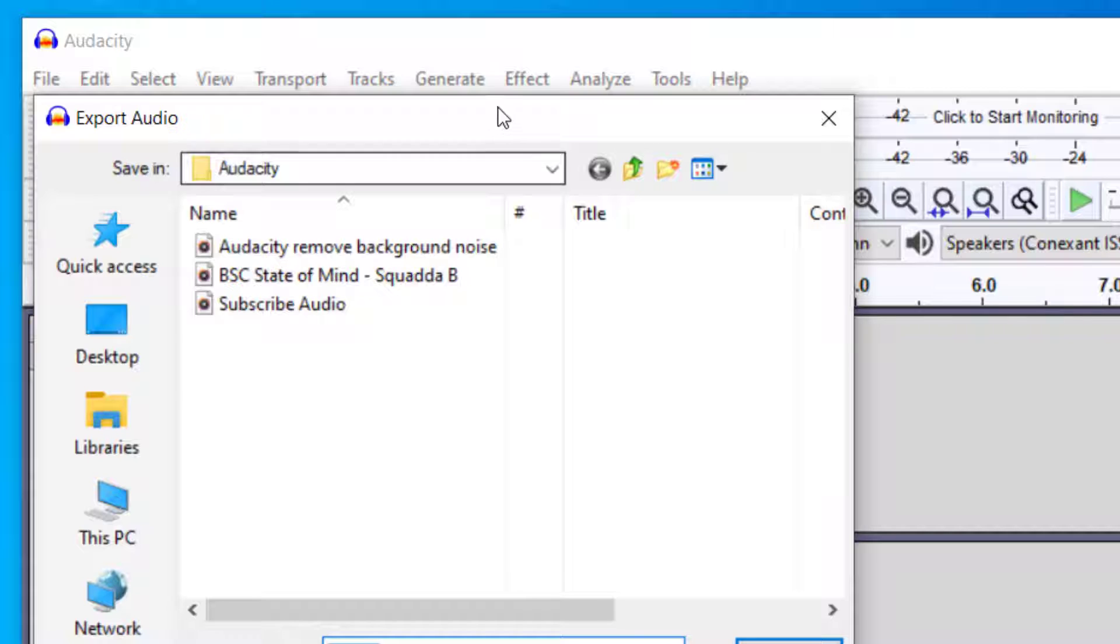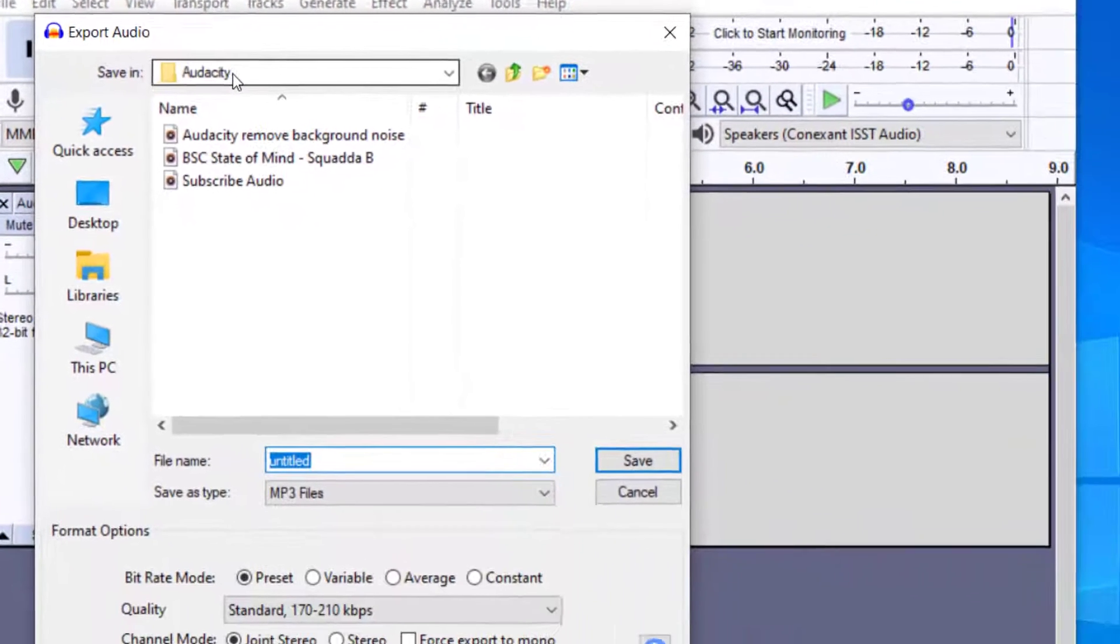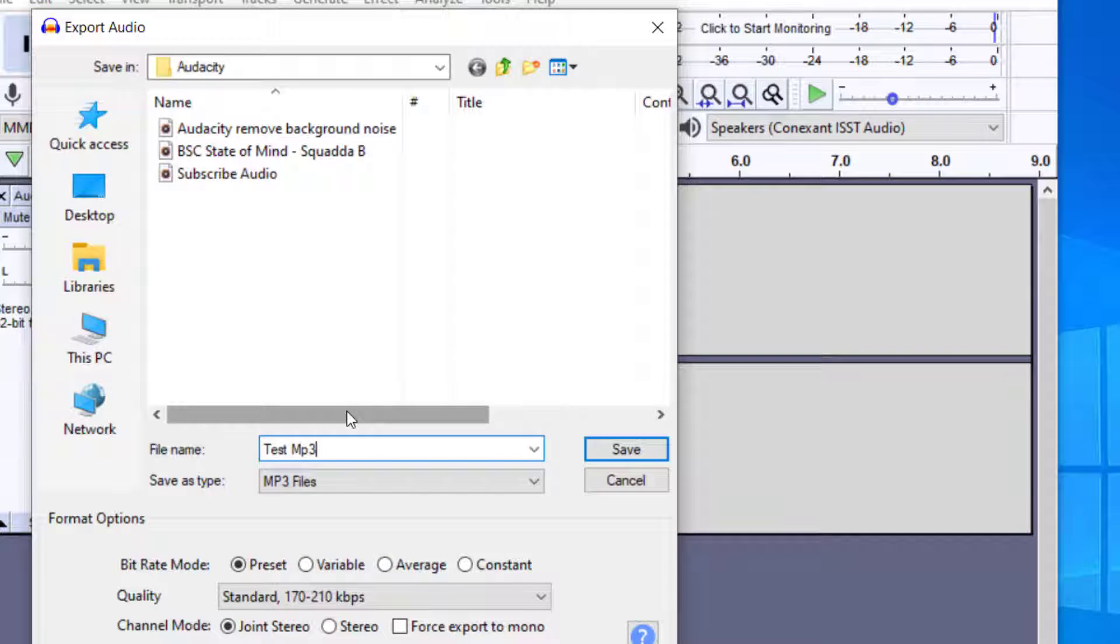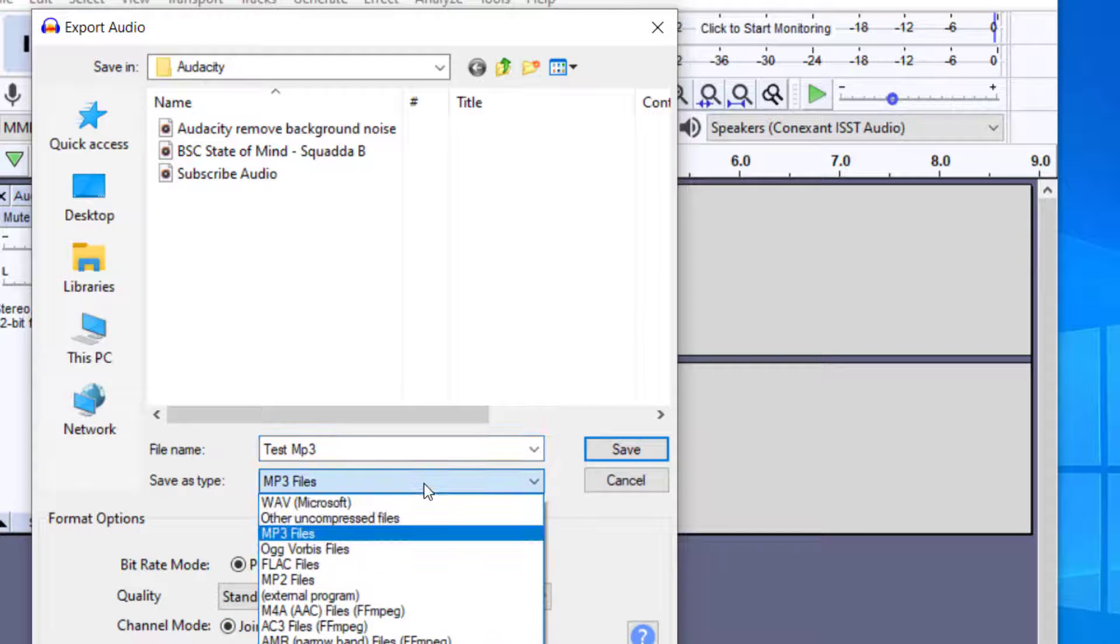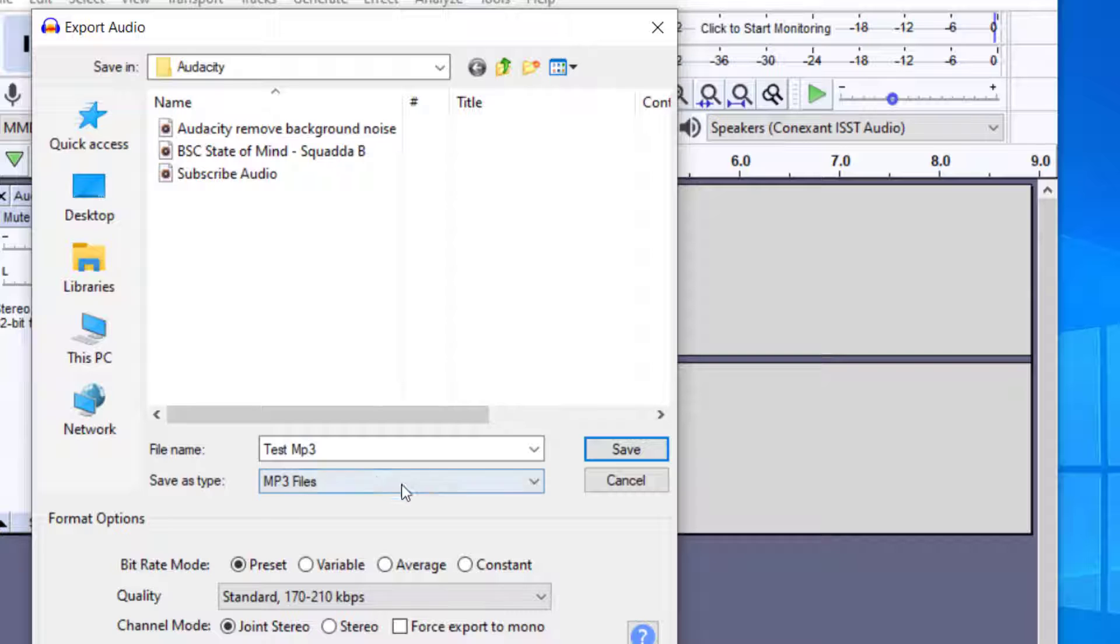It's going to ask you where you would like to save the file in the folder and what name you'd like to give the file. We're going to say test MP3. You want to make sure that the save as type is an MP3 file. You can see you can drop that down to other files as well, but I'm going to keep that as an MP3 file.